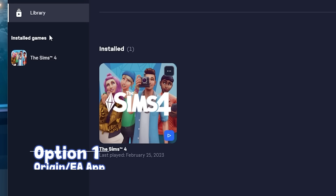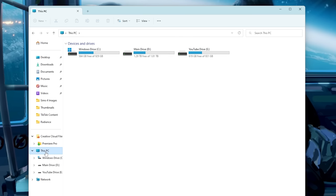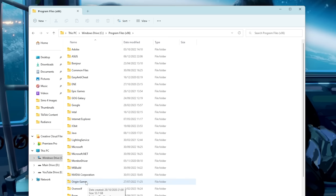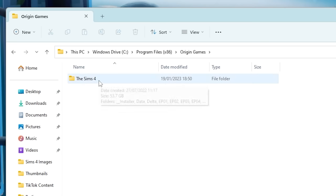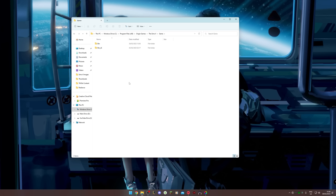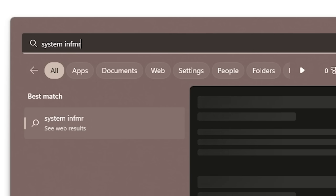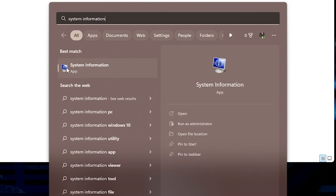In File Explorer, go to This PC, then your C drive, then Program Files (x86), then Origin Games, then The Sims 4, then Game. You'll see a bin and a bin_LE folder. Which one you use depends on your computer. To check, go to the taskbar and type 'system information'. Look at the System Type field — if it says X64-based PC, click the bin folder and your game is 'The Sims 4_x64'. If it says X32-based PC, use bin_LE and the file is just 'The Sims 4' without the X64.